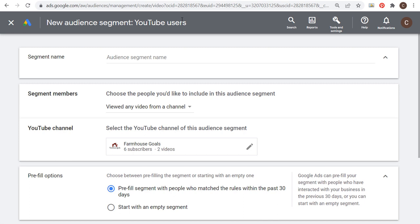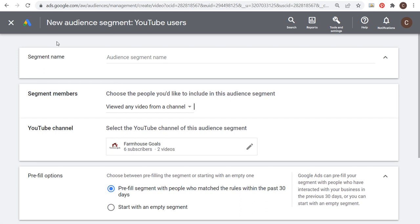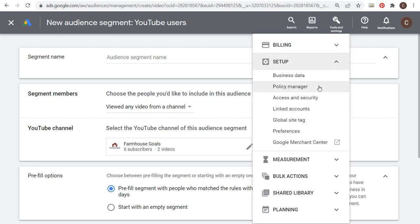So that's one option you have with YouTube — all you need to do is make sure you have a YouTube channel and that it's linked to your Google Ads account by going to Tools and Settings > Set Up > Linked Accounts.